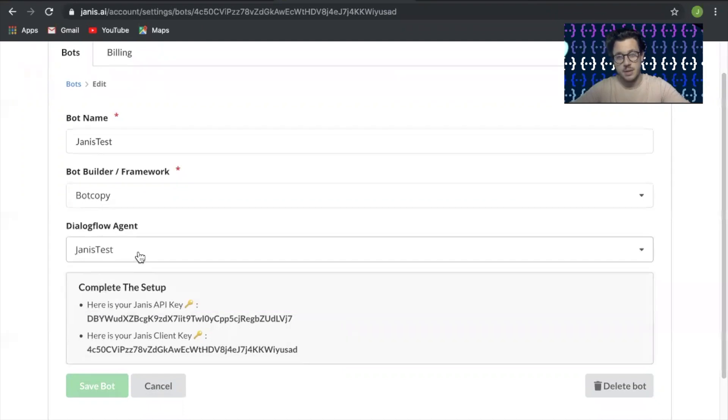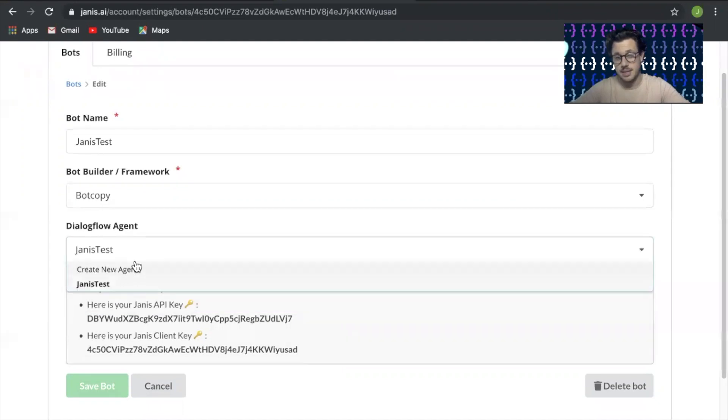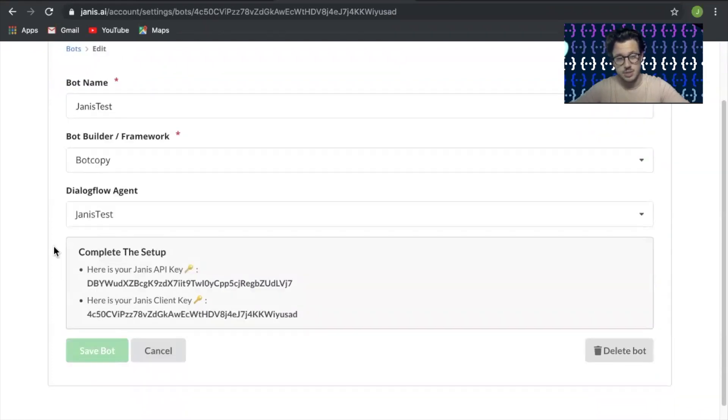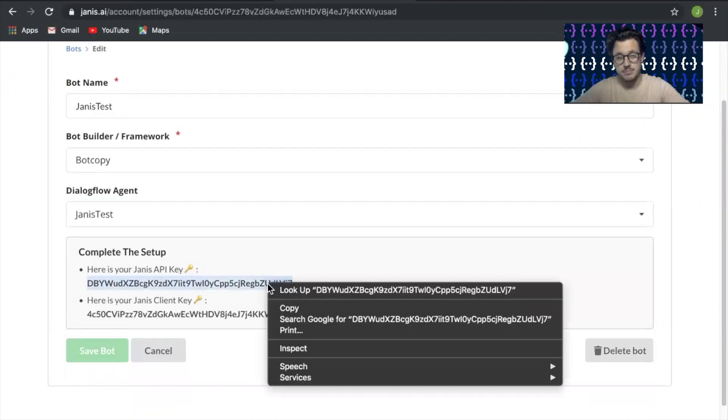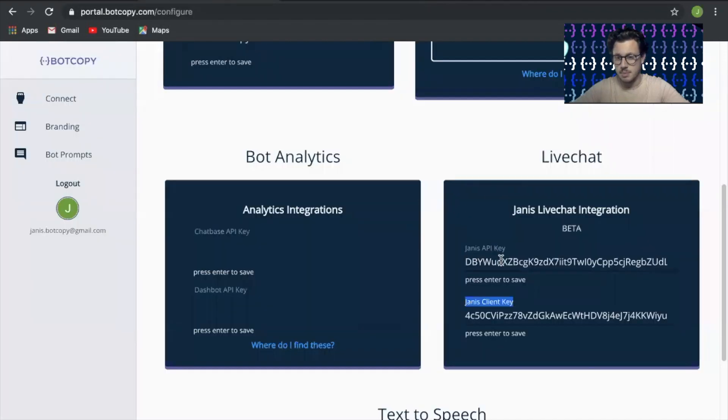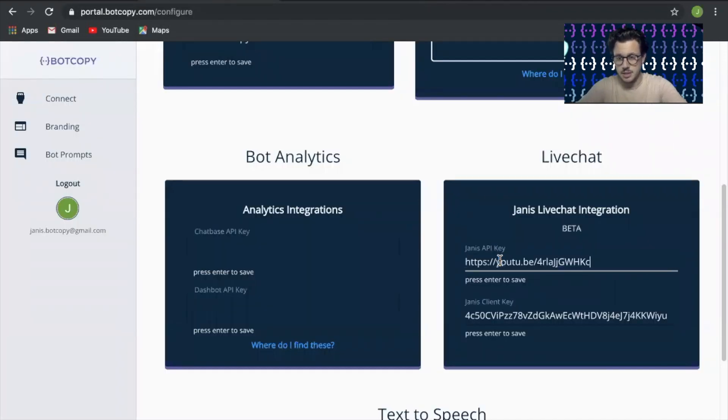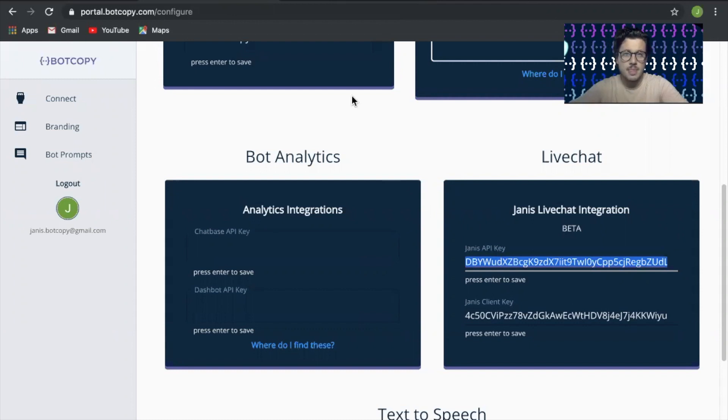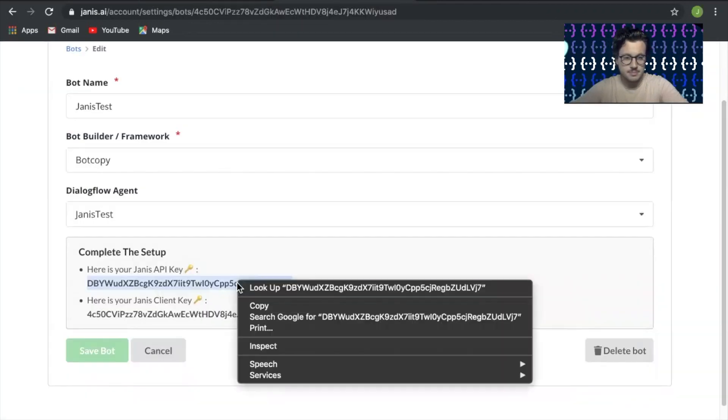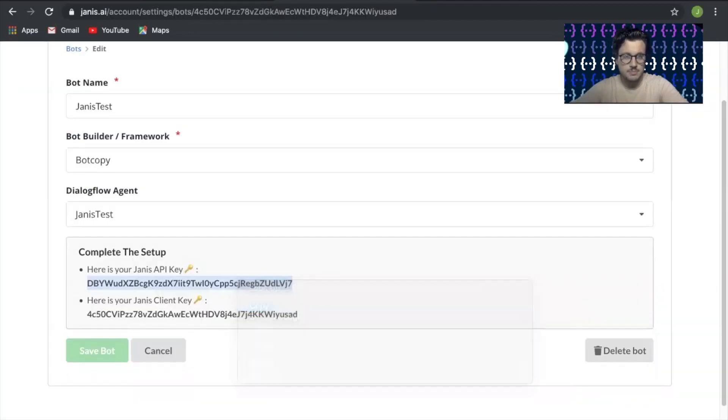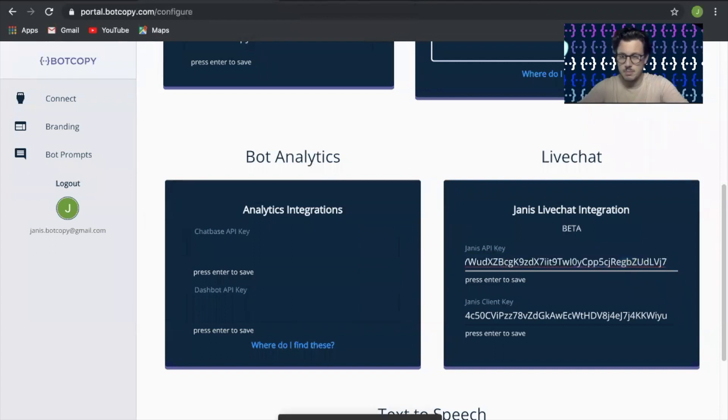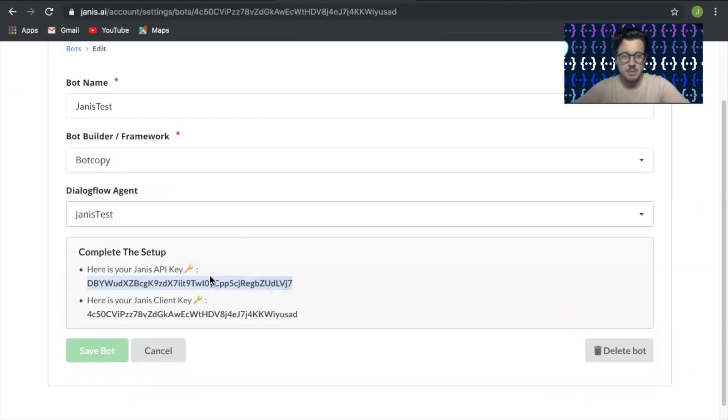Then connect the agent. Again, we only have one on this Dialogflow, but if we had more, all of our agents would populate here. Let's connect this Janus Test. Now take this API key that you get from here, copy it and paste it into here. Then do the same for your client key.